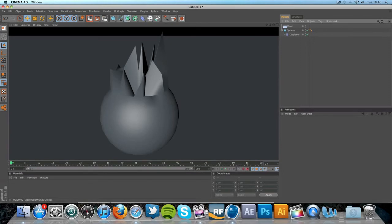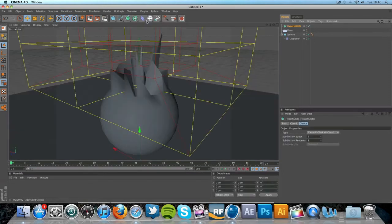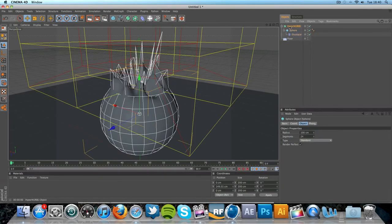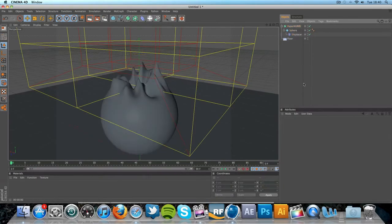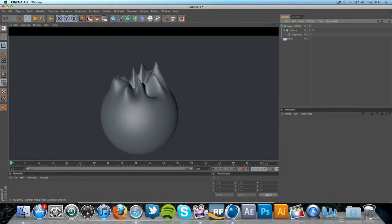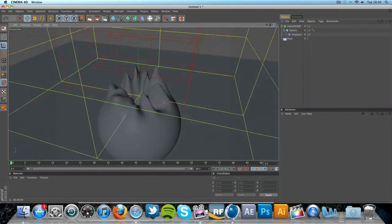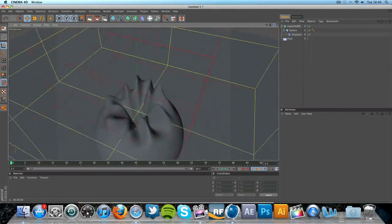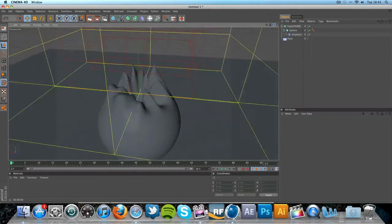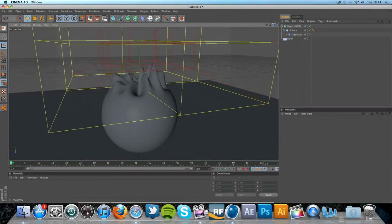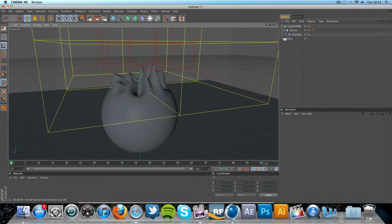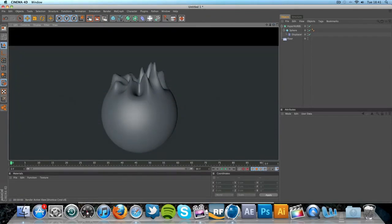If you want to kind of smooth it out, go to HyperNURBS and drag the sphere as a child of the HyperNURBS, like so. And again, you get a really nice effect. It's a weird effect. It kind of makes... I can't really describe it. But this kind of rounds off the edges, makes it smooth.